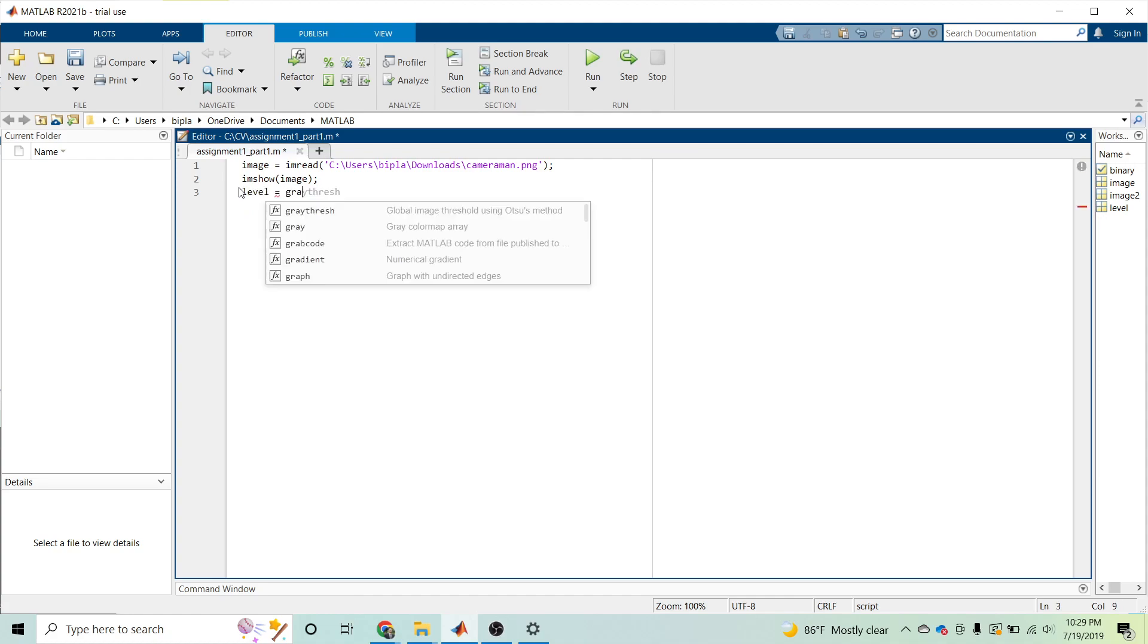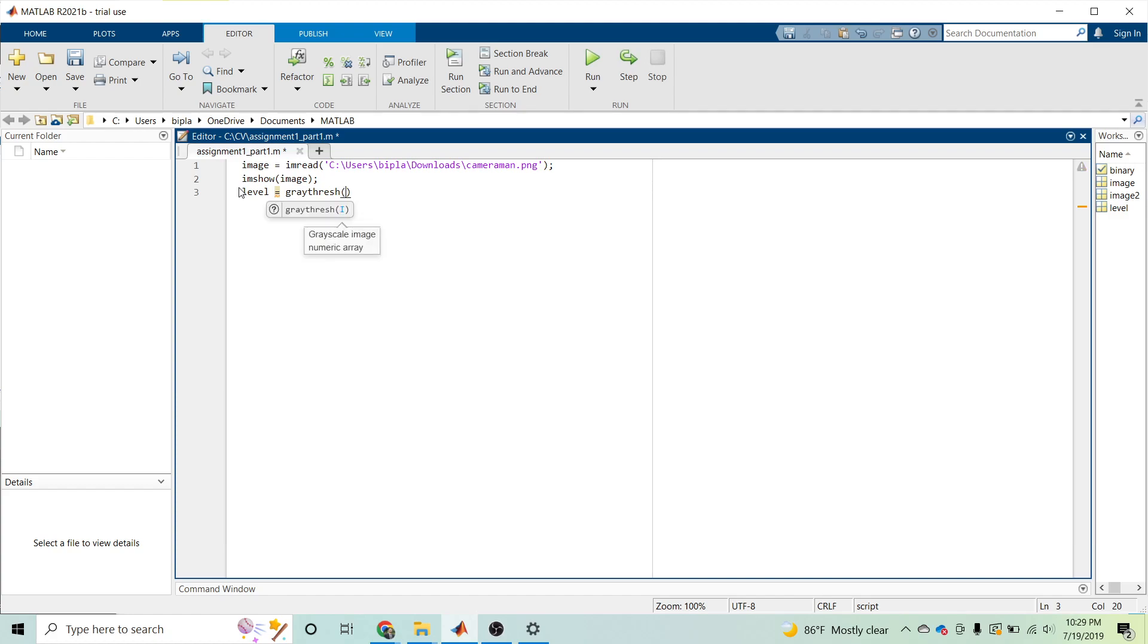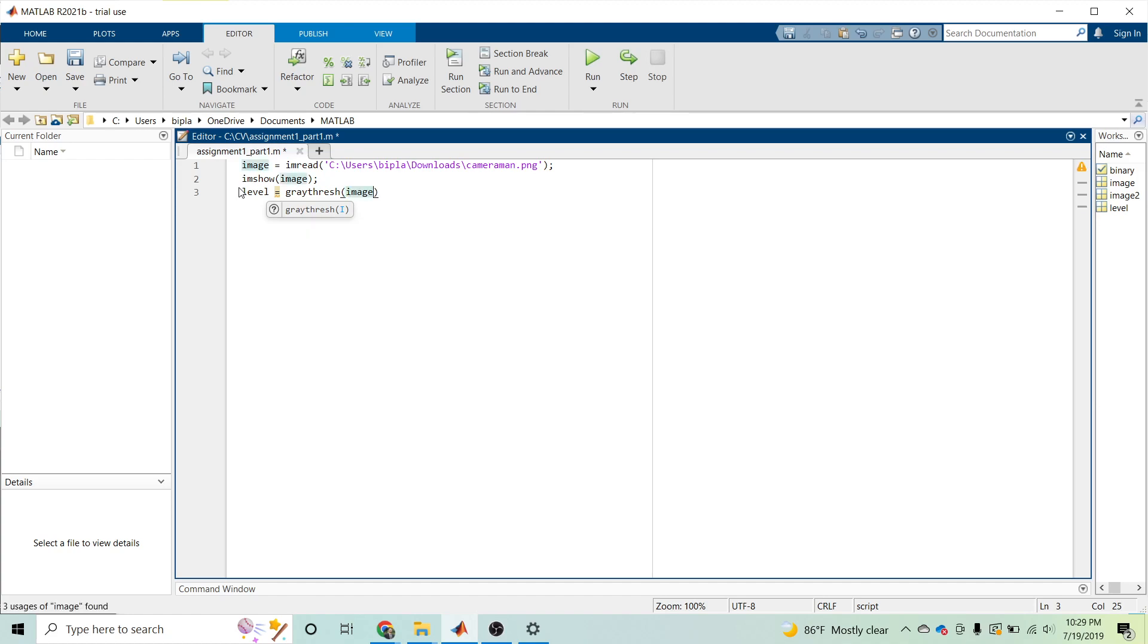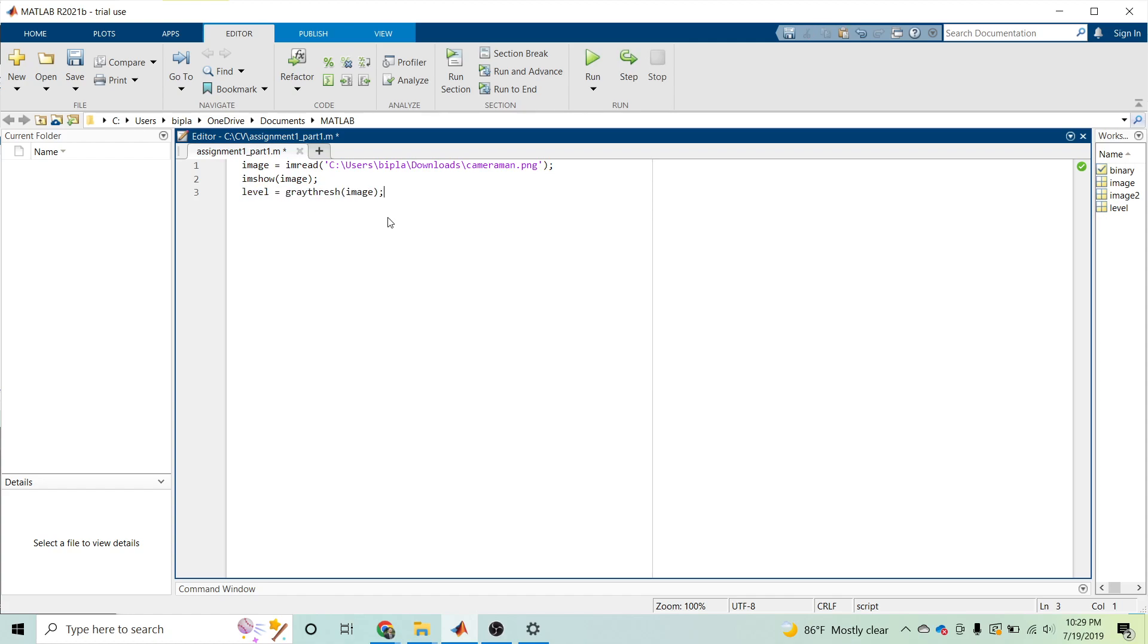We can set the threshold value. In MATLAB there is a function called graythresh that automatically computes an appropriate threshold to use to convert the intensity image into the binary image. This line of code will automatically find the appropriate threshold value for the given image to convert it into binary.